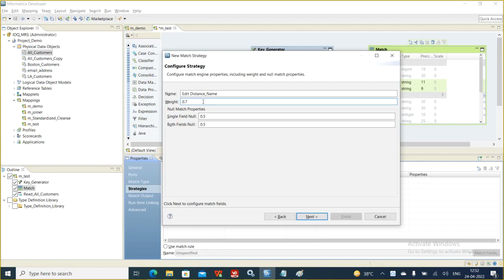You just cannot give 0.9 — that means you are making the matching very stringent, telling the system that names should be very similar to each other, otherwise you don't want to match. You can increase the weightage accordingly. The default I suggest giving is 0.5.